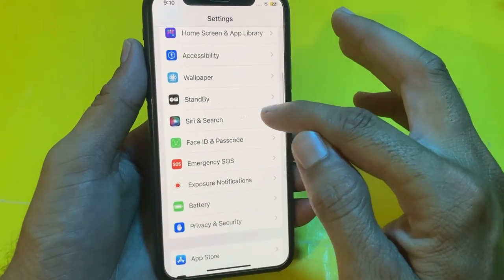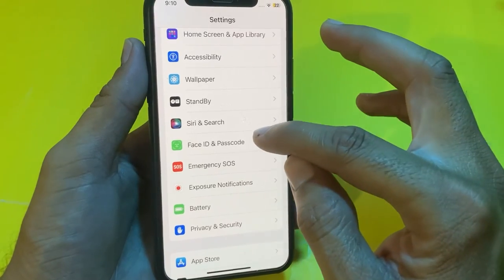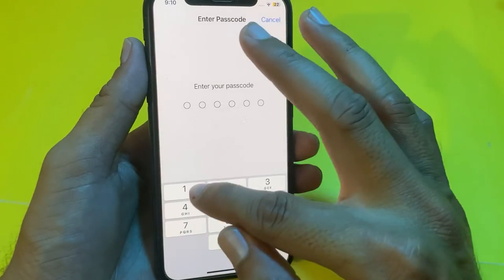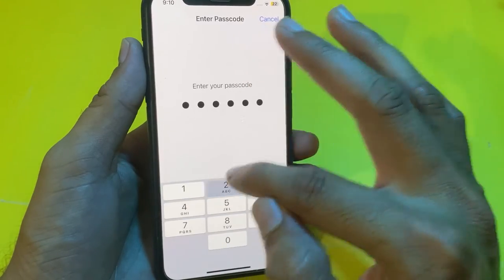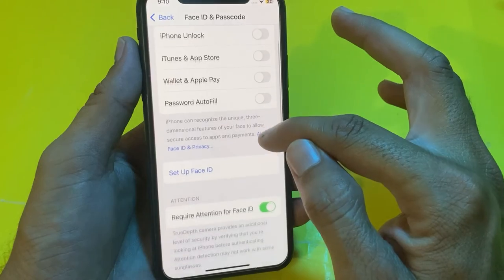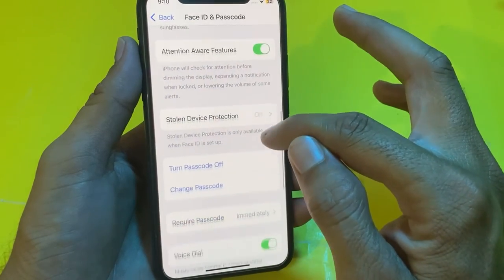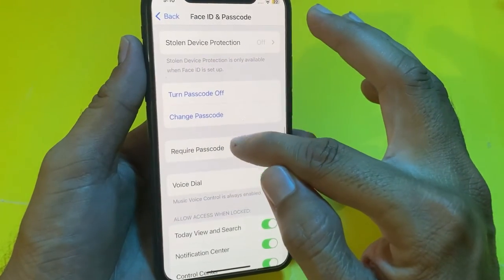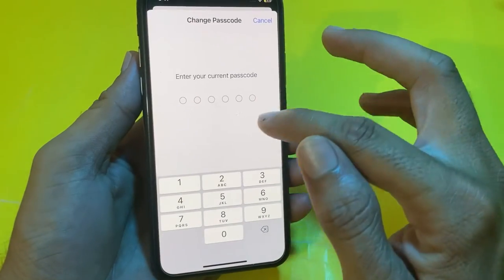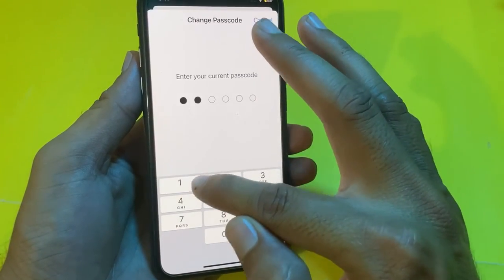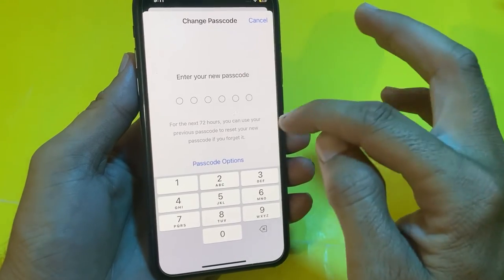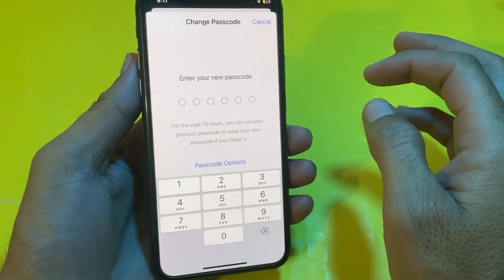After that, open Settings again and scroll down to search for Face ID & Passcode. Tap on Face ID & Passcode, then enter your current passcode. Scroll down and you will see the option of Change Passcode — tap on that.